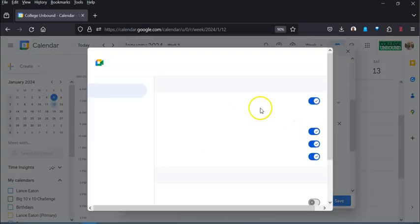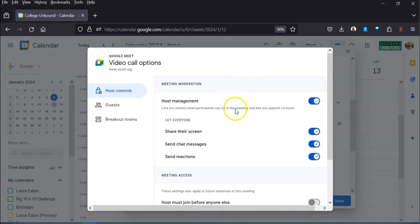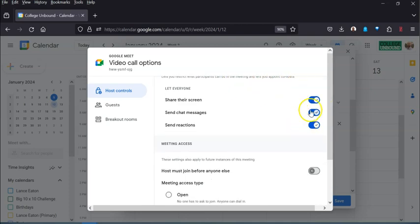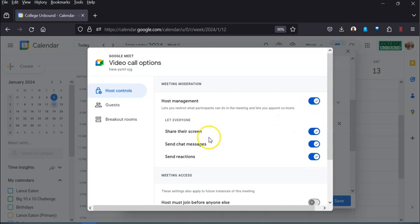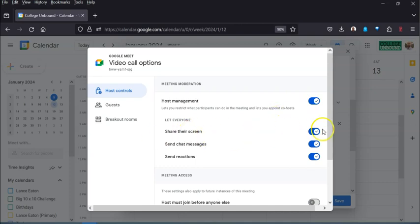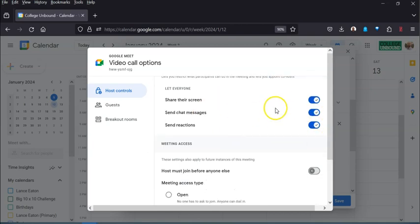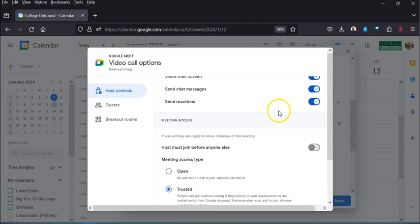You can also click on settings there and you can go right into some of the basic expectations. So in this case you can decide right from the get-go in this meeting you don't want everybody to be able to share their screen right off the bat. You don't want people to be able to send messages or reactions. You could leave this set up as it is.